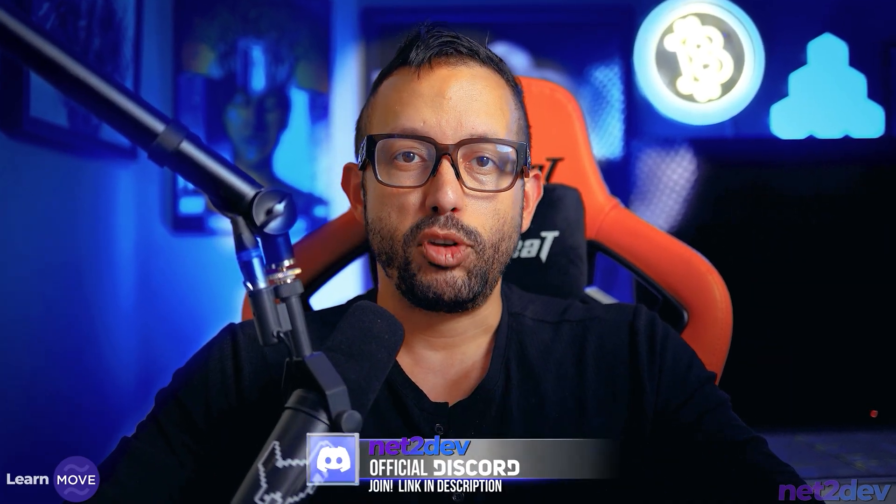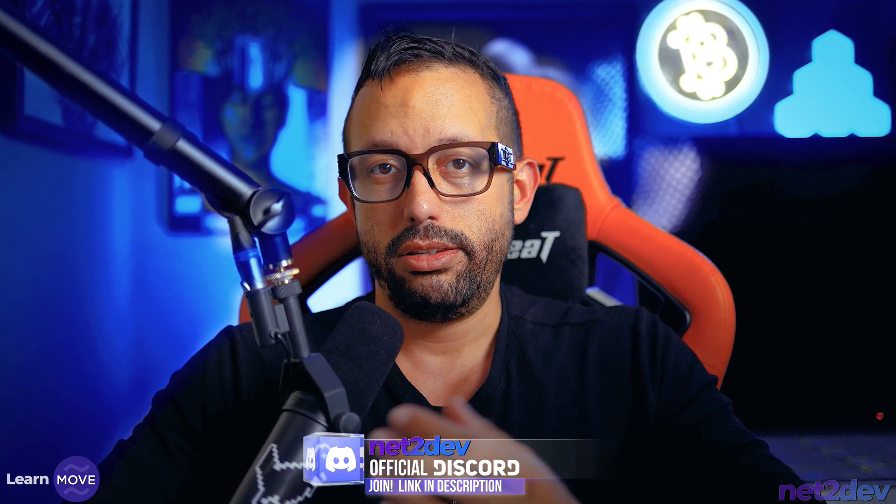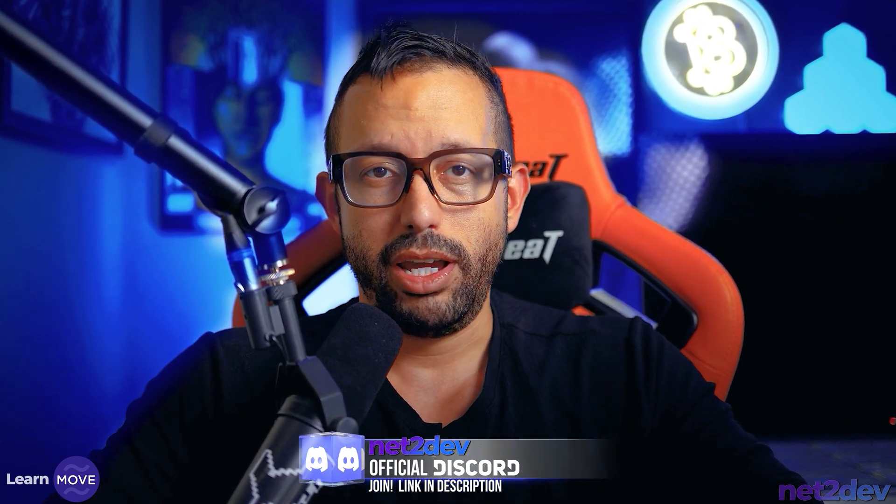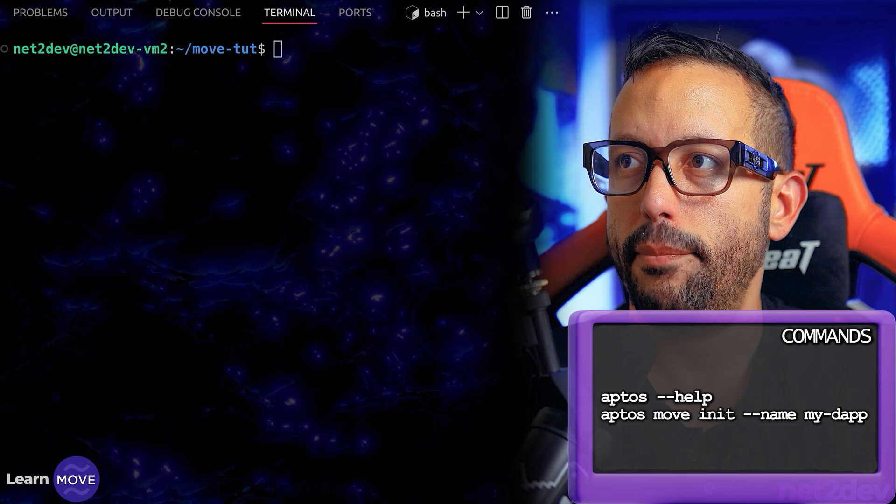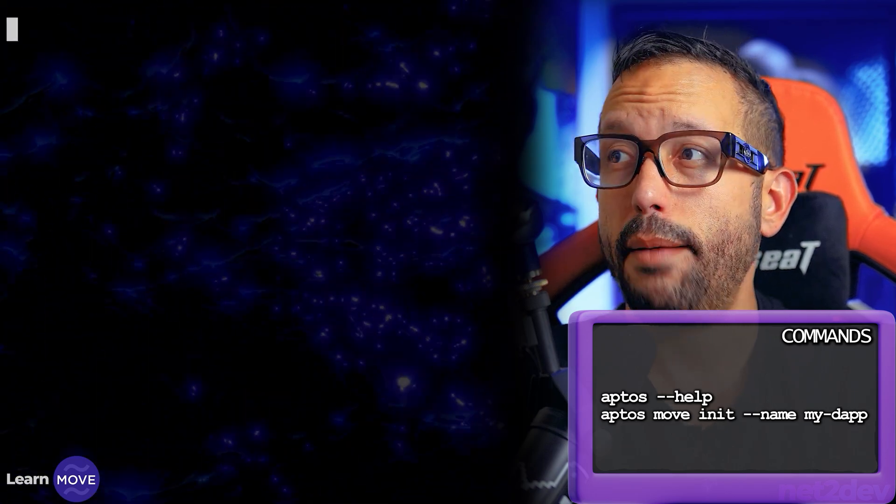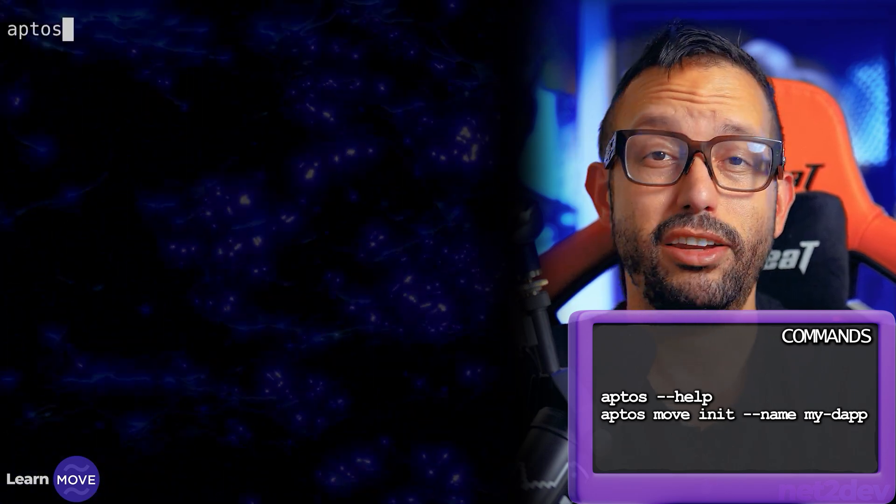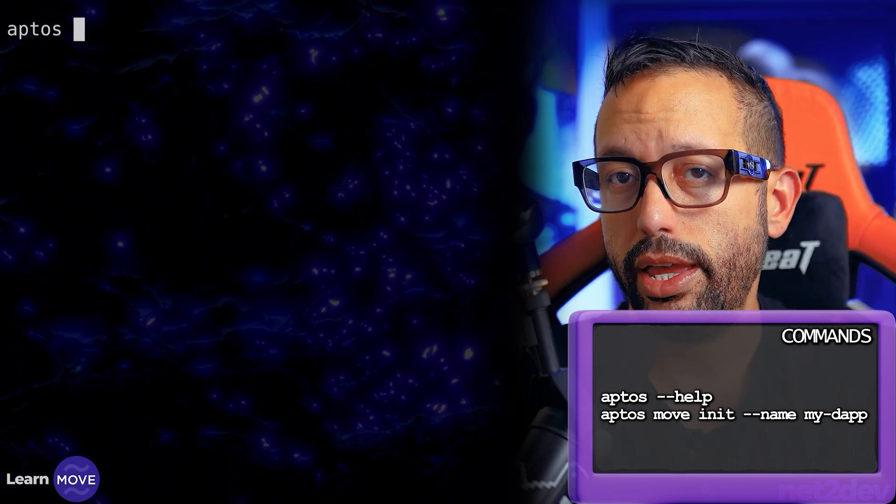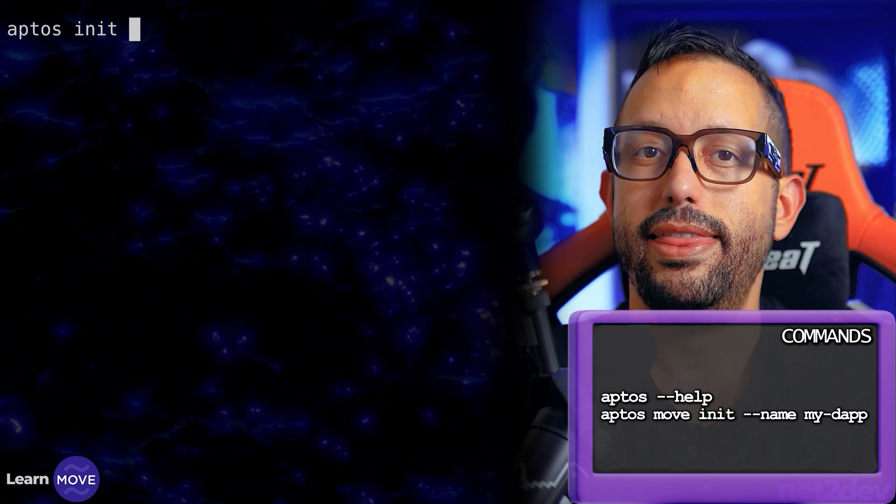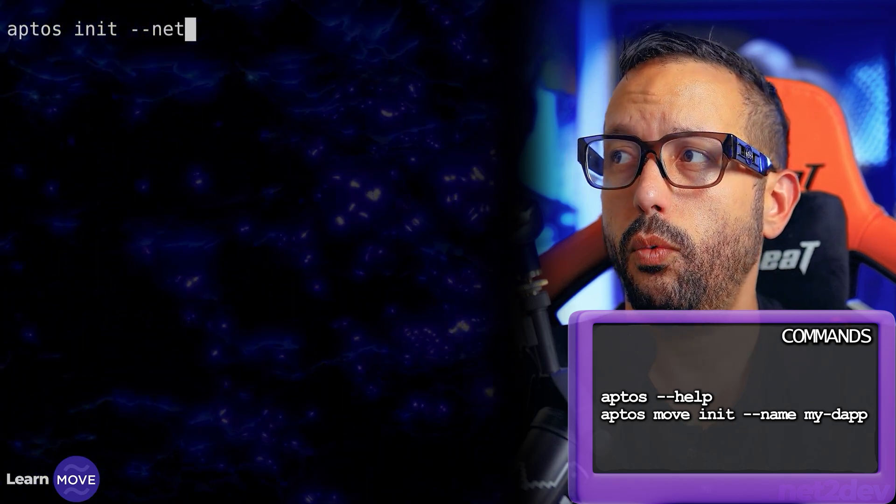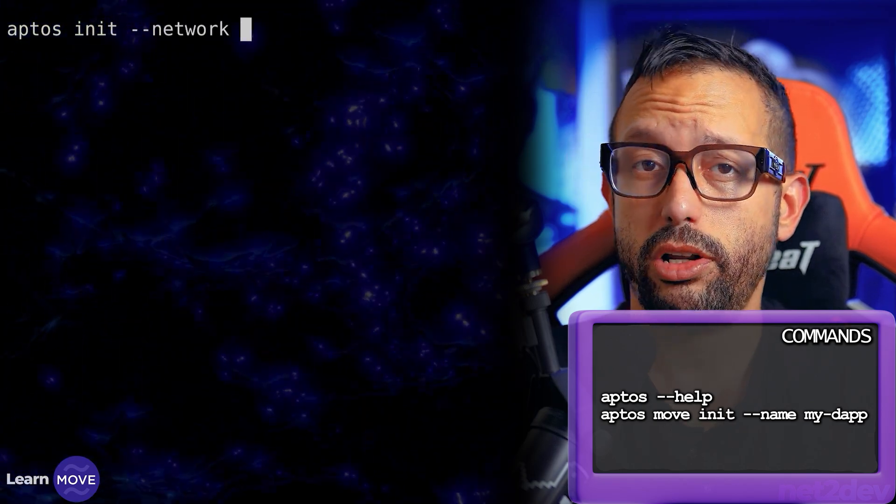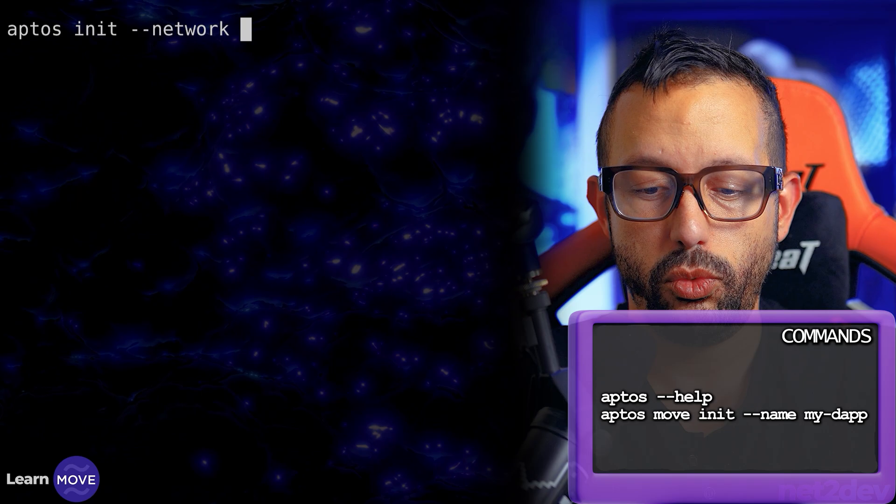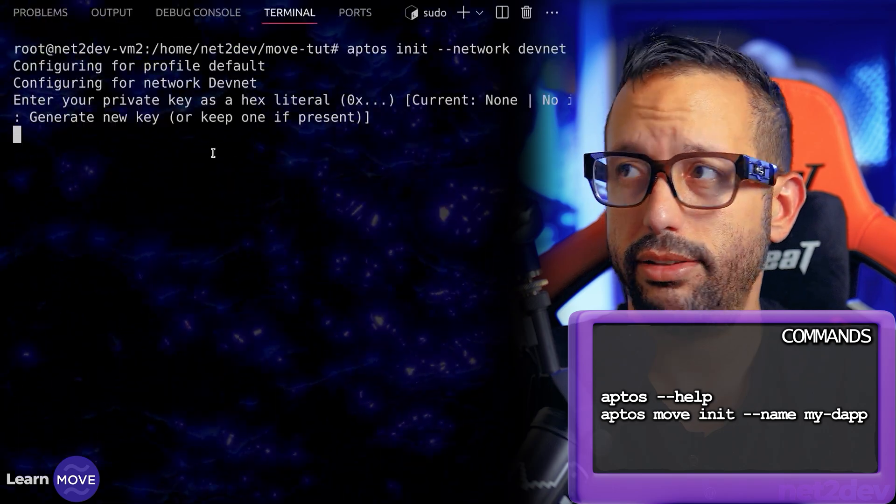The next thing I have to do is generate an account in the Aptos blockchain that I can use to deploy, or I should say publish, my Move smart contracts. I am going to open my terminal. Aptos, instead of move, we're going to say aptos init. Then I will specify which network I'm going to interact with. We'll say devnet. Press enter and now it has generated a brand new account.